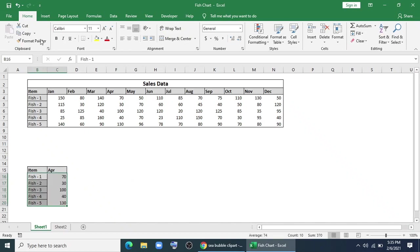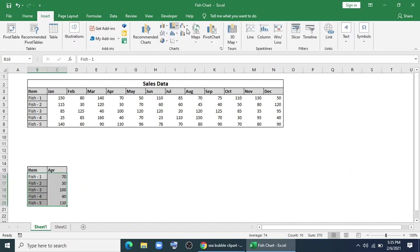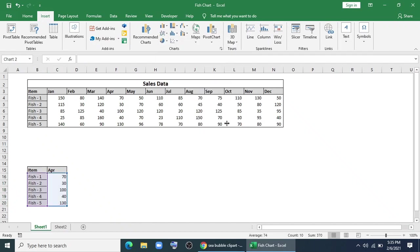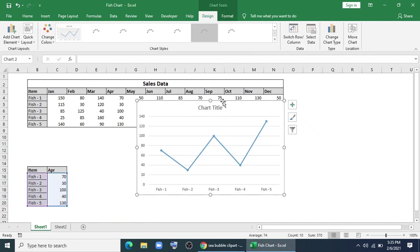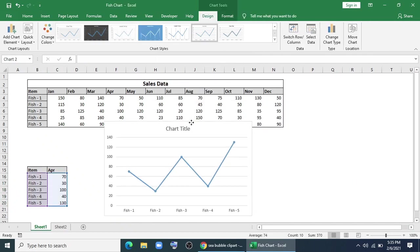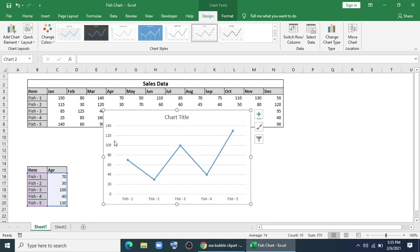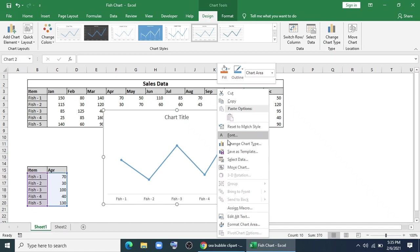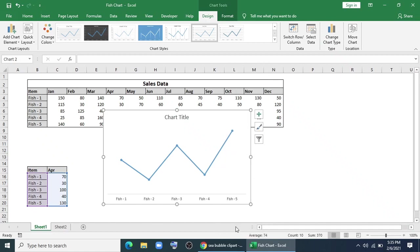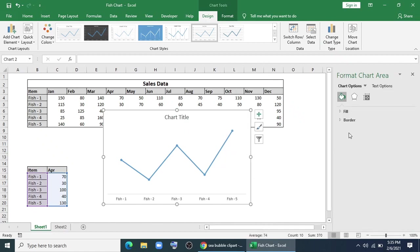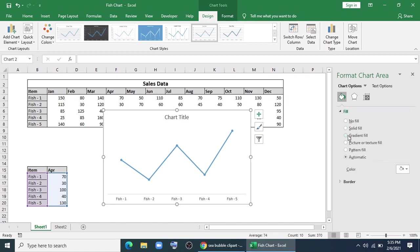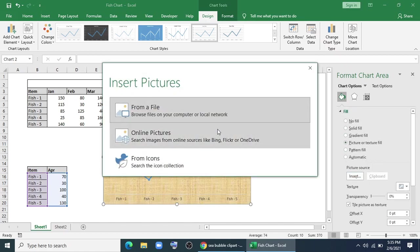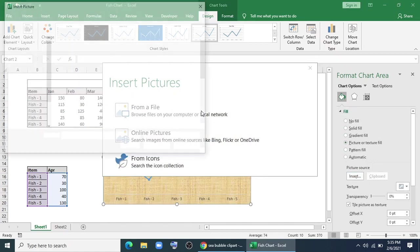Now I'll select this. I'll go to Insert. I'll give this line chart. I'll remove the axis. I'll remove the grid lines. Now in Format Chart Area, go to Fill, Picture Fill, and Insert.